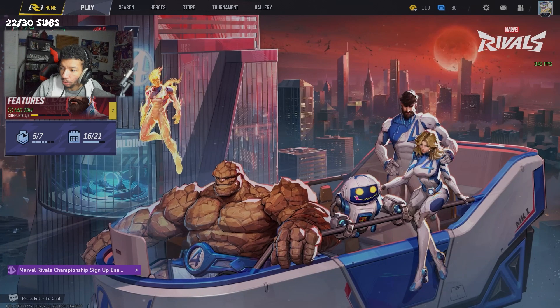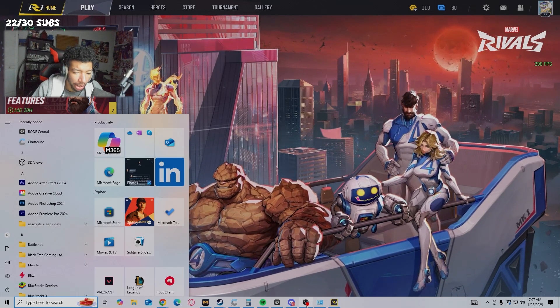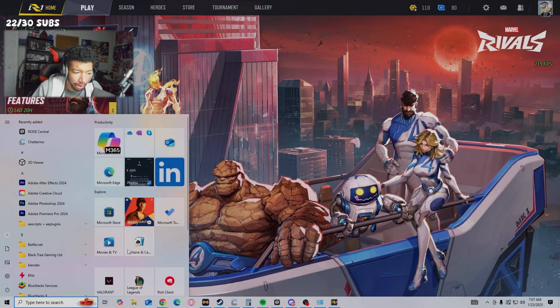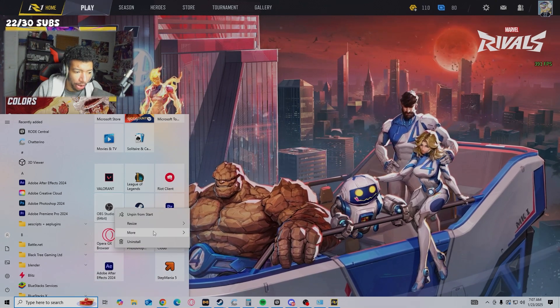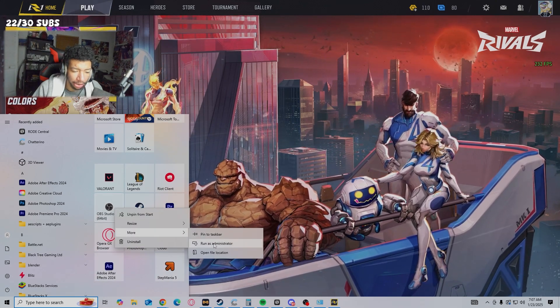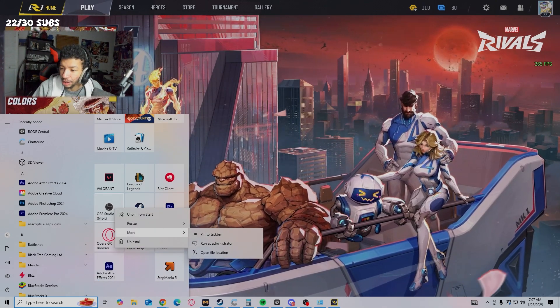right-click OBS Studio and run as administrator. Then it will pop up on your game capture.